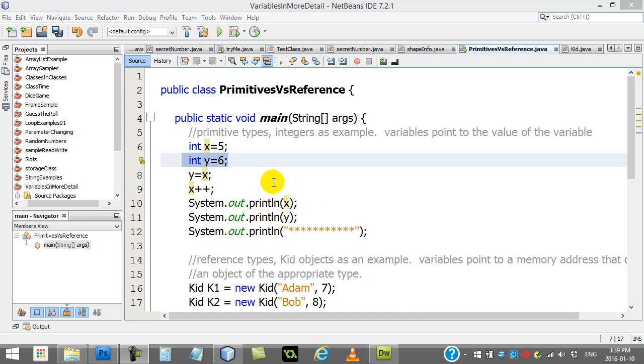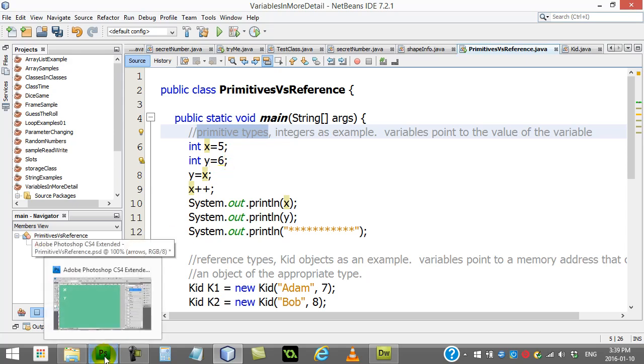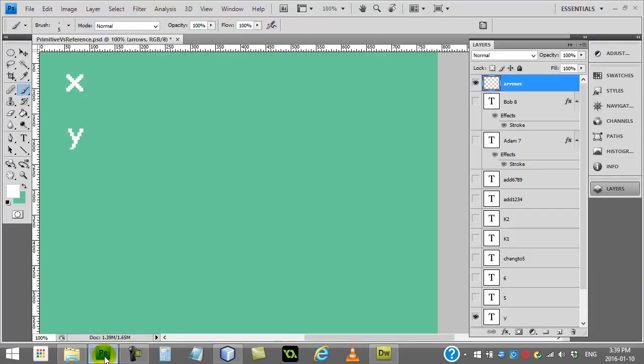So for the first example here, we're just going to review what happens when you create a primitive type. Primitive types are things like integers, doubles, and booleans. So you'll see here I've made a variable x and y, 5 and 6. Now in the memory of the computer when you do those two lines, something like this is going on.